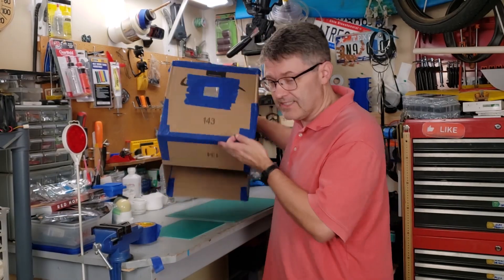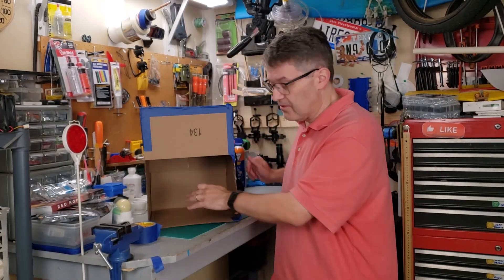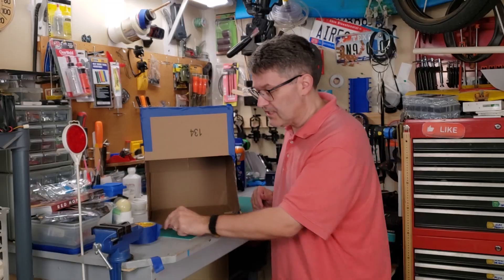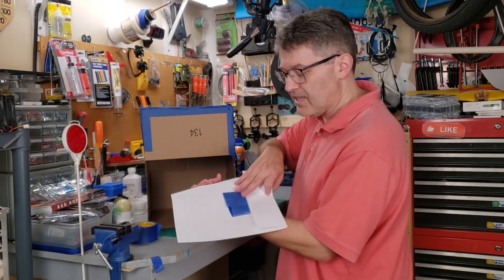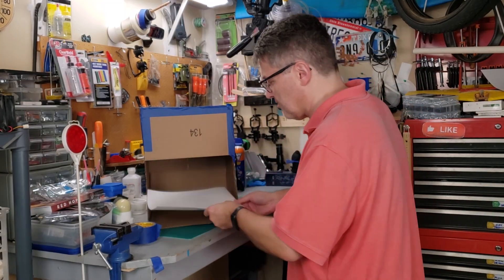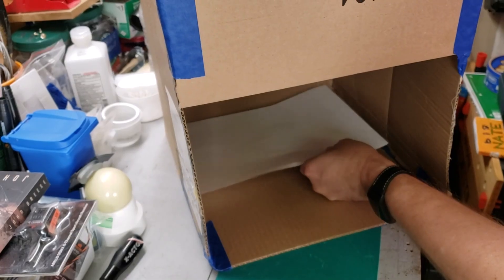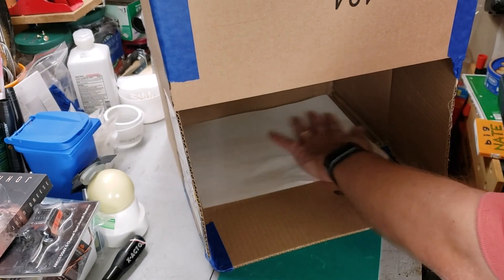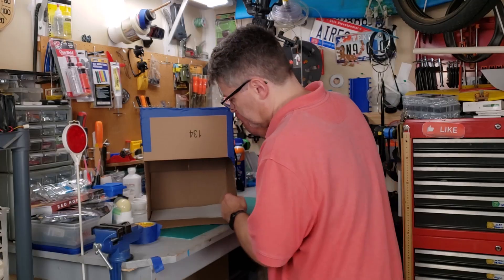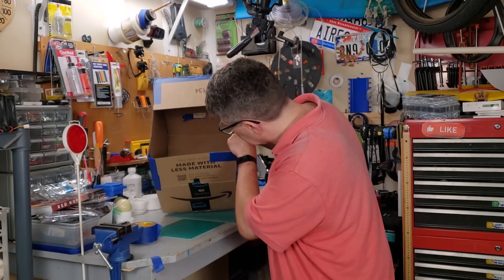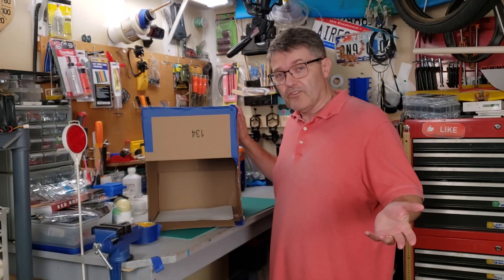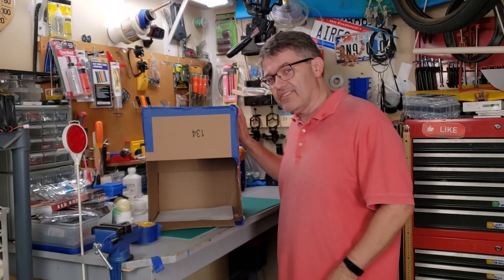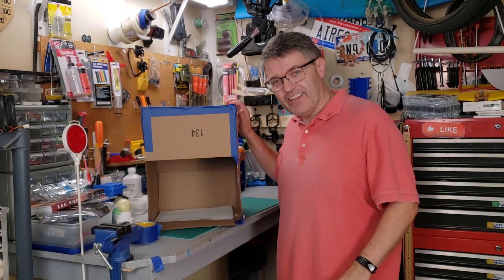One last thing. We have to put our paper projection screen inside. I have some tape on here just to keep it from flying away or falling out. And that's all there is. Let's take it outside and give it a test.